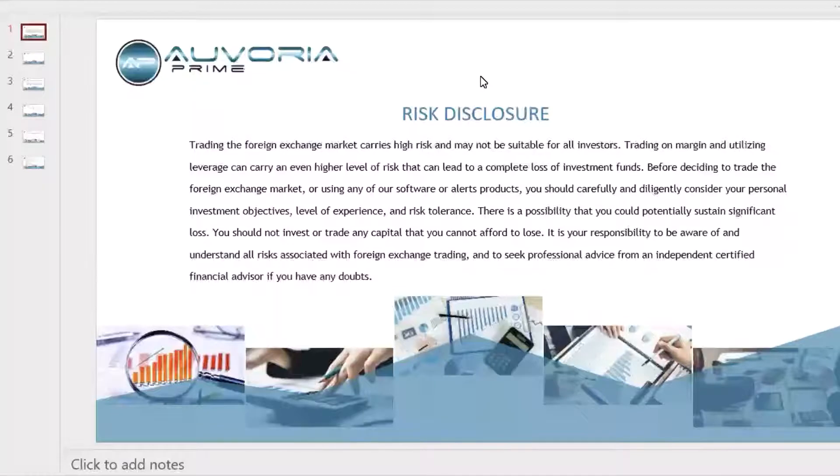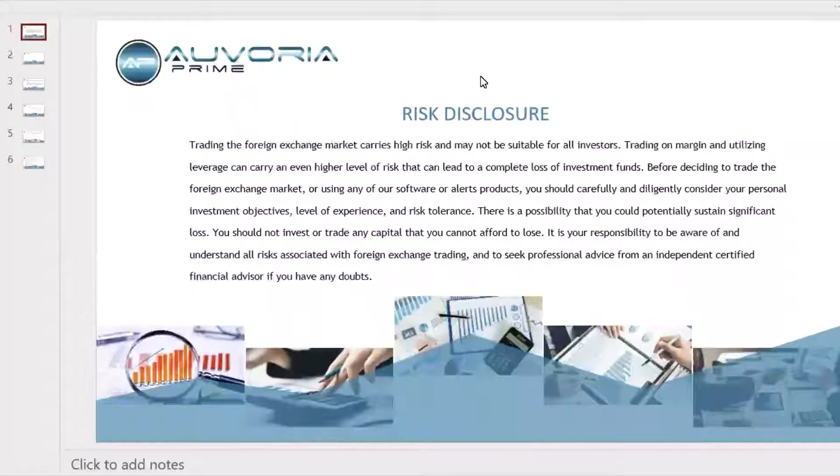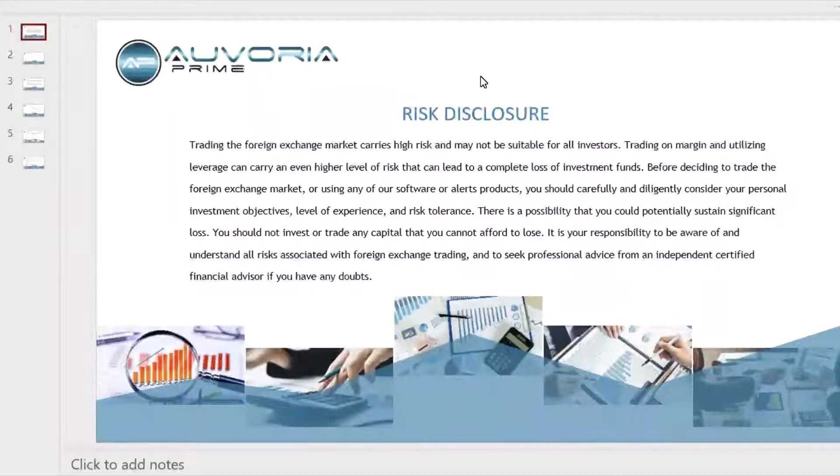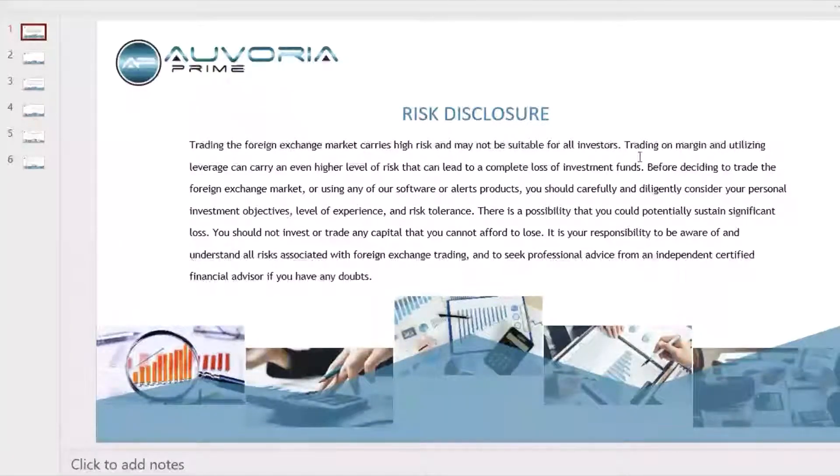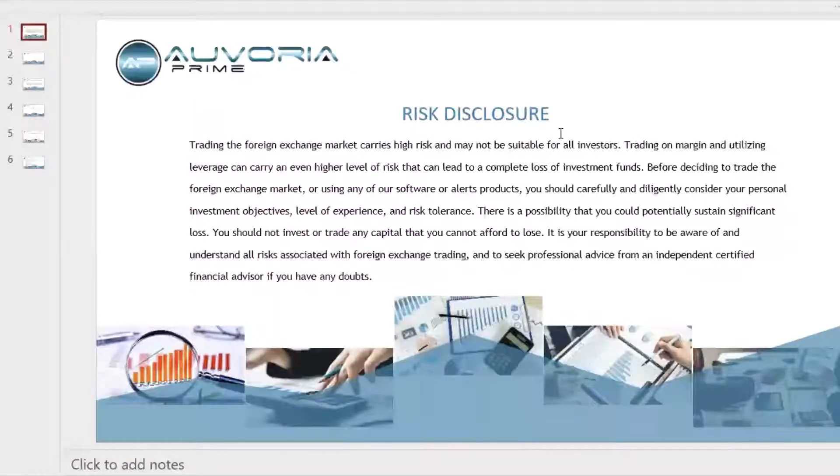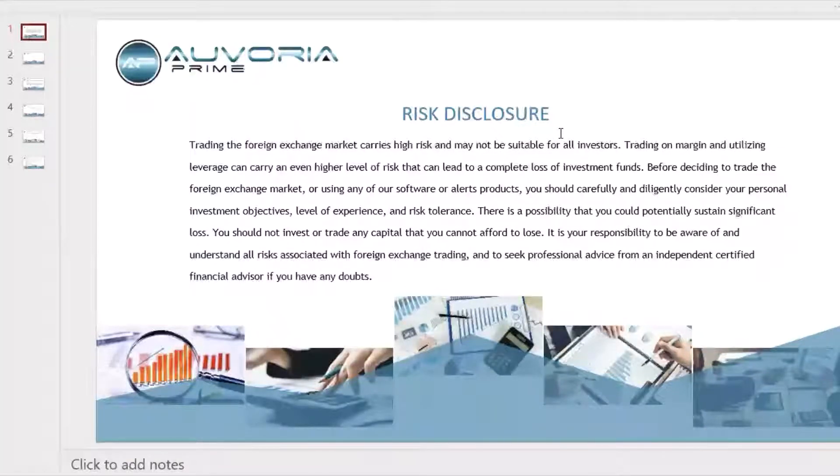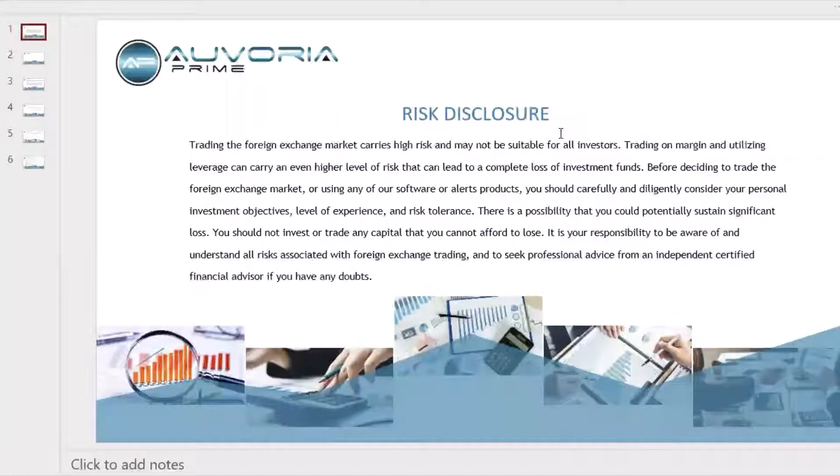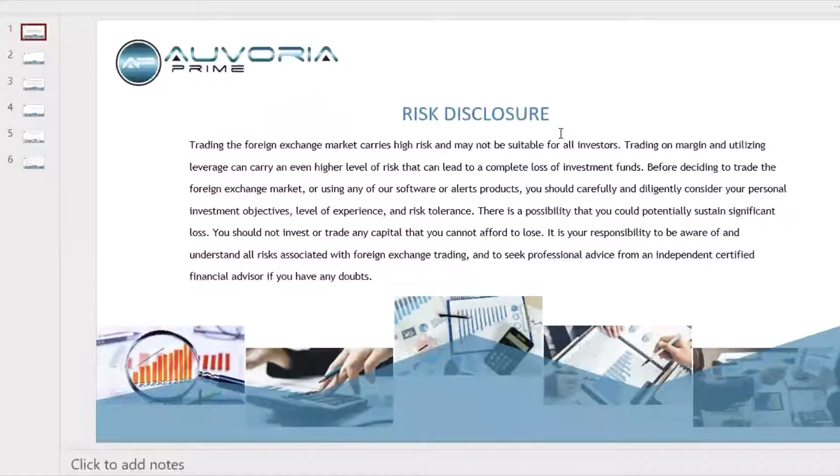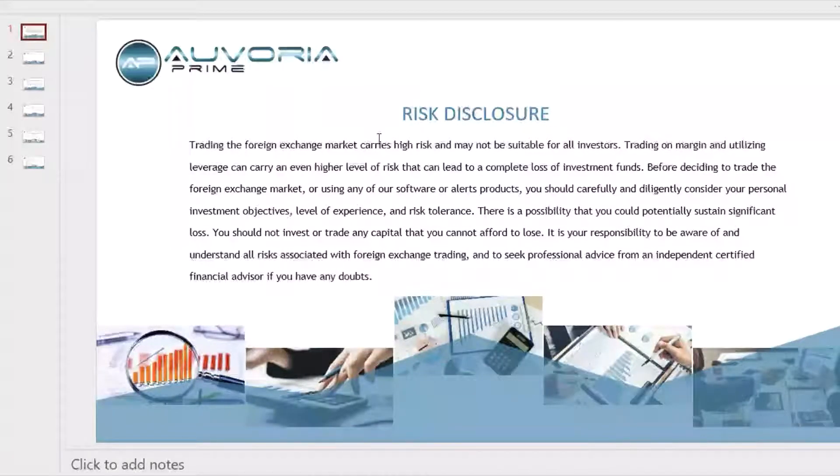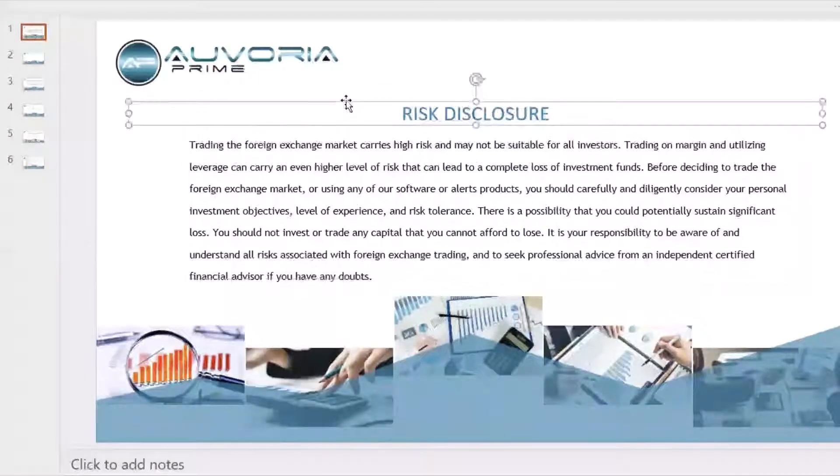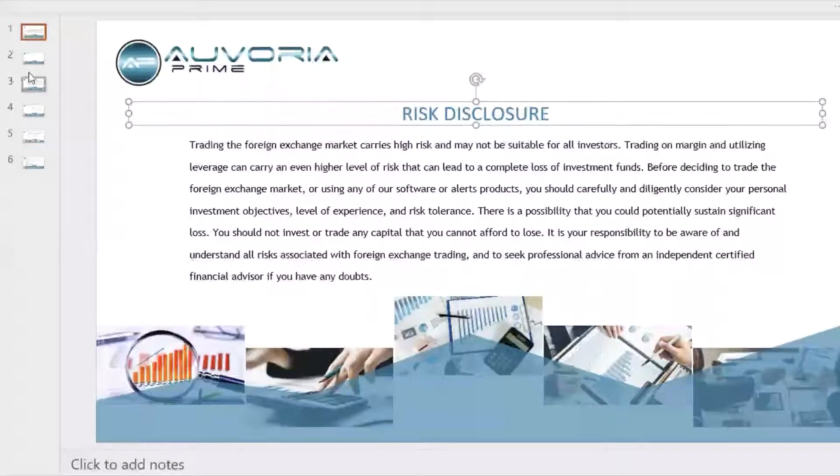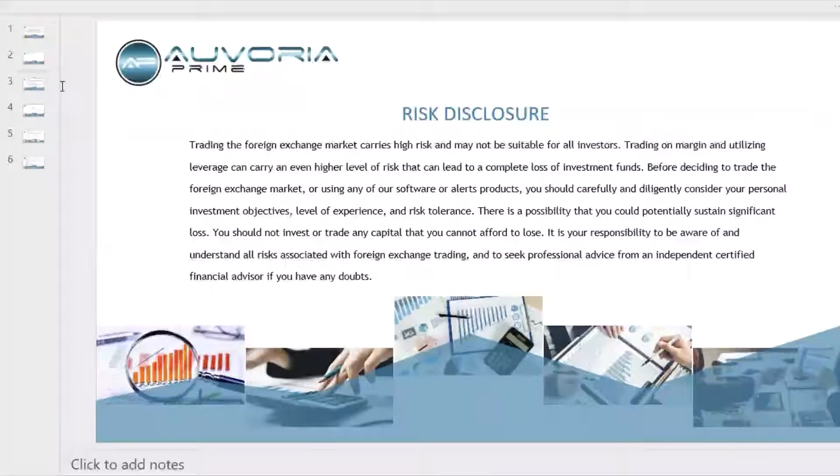Let's go through the risk disclosures real quick. Trading the foreign exchange market carries high risk and may not be suitable for all investors. Trading on margin and utilizing leverage can carry an even higher level of risk. It can lead to a complete loss of investment funds. So before deciding to trade the foreign exchange market or using our soft alerts, for that matter, trading anything, you should carefully consider in doing your due diligence, personal objectives, whether or not you can afford to lose the money.